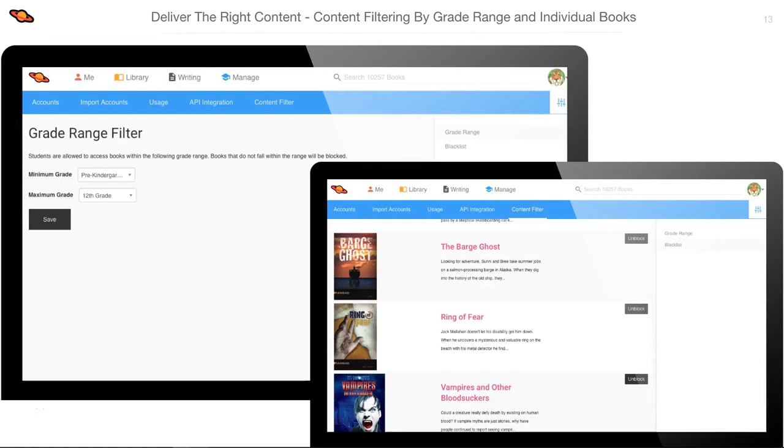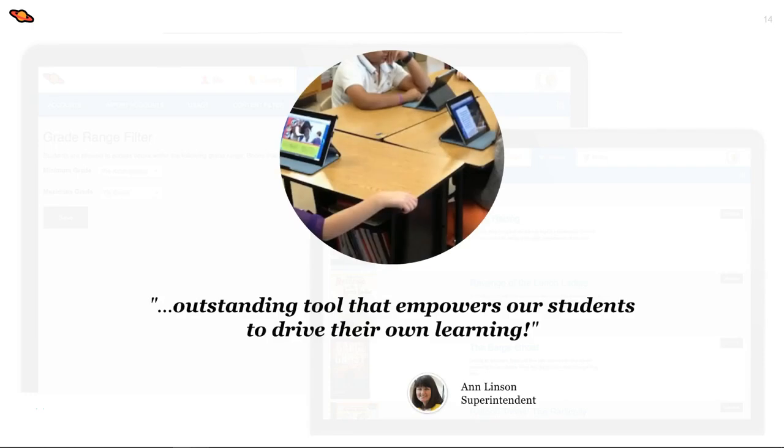Big Universe gives you control to determine what content is appropriate for each school. The user of your school's administrative account, such as your library media specialist, principal, or technology specialist, can set a grade range filter to filter out certain grade levels, or they can block a specific book if a parent should object to it. Teachers feel comfortable letting students drive their own learning on Big Universe through independent exploration since our content is carefully vetted, teachers have monitoring tools, and schools can filter content.